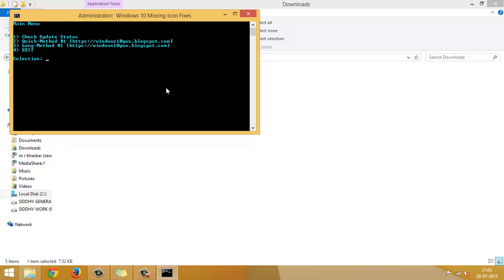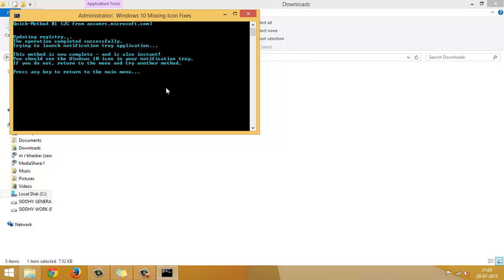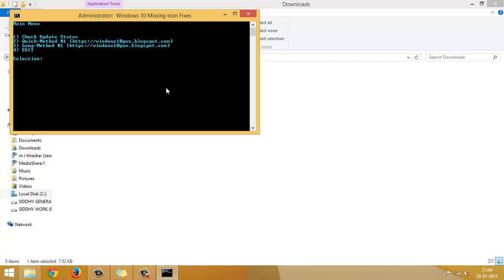You have the second method, quick method. This method is now complete and is also instant. So, it means, if you don't have the Windows 10 icon right now on your notification bar, it means that this method has not worked. So, press any key and continue on to the third method.